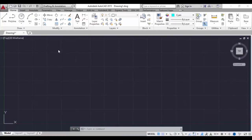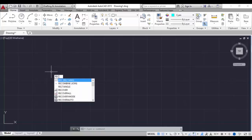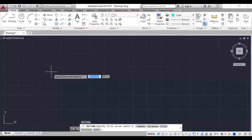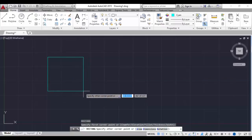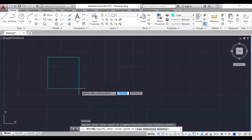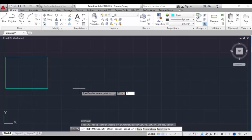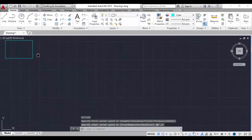Now we can look at the modify tools, which are Move, Scale, and Rotate. For that let me draw a rectangle. Type REC and hit enter, and I'll specify the length and width - let's say 3 feet, Tab, 2 feet. So a small rectangle is drawn.